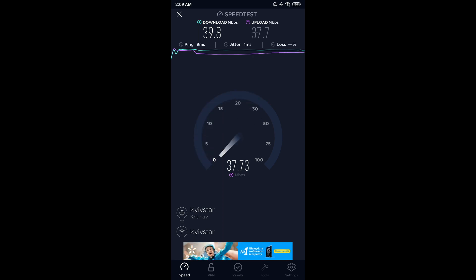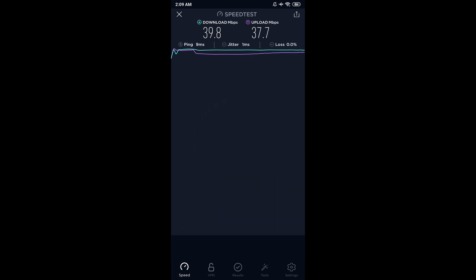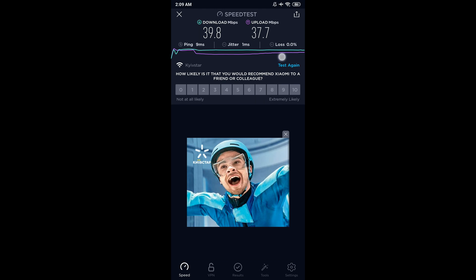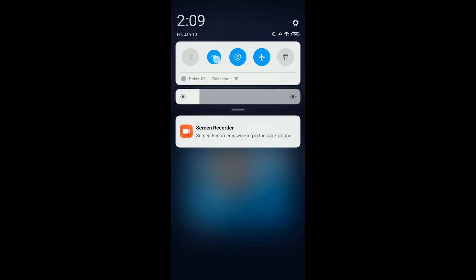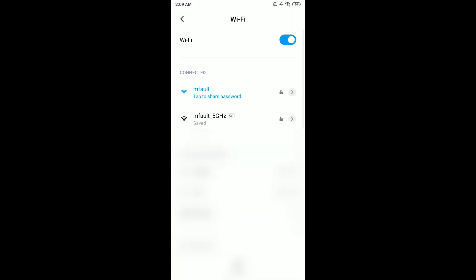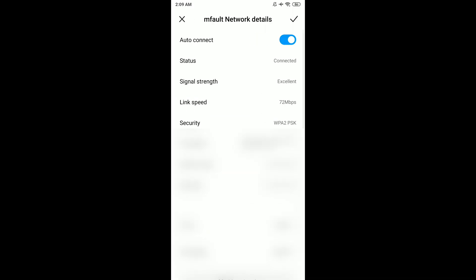Now we go to Wi-Fi settings and see that link speed is only 72 megabits.